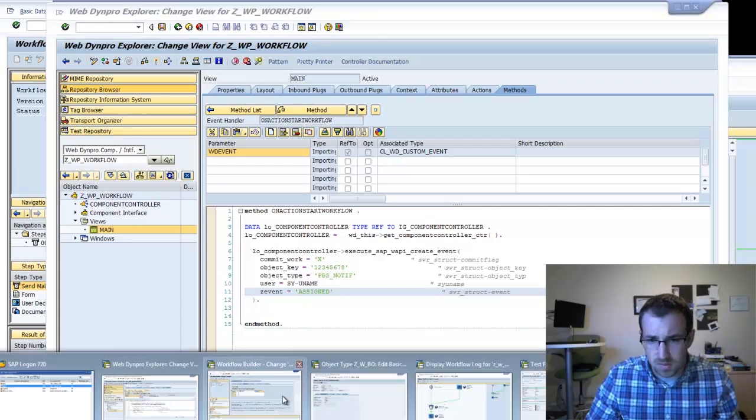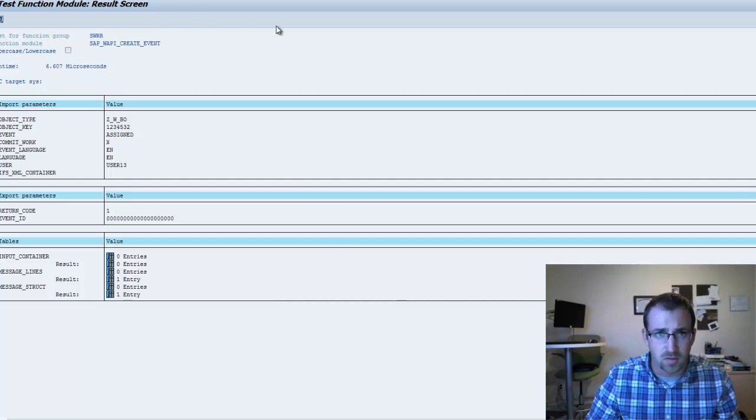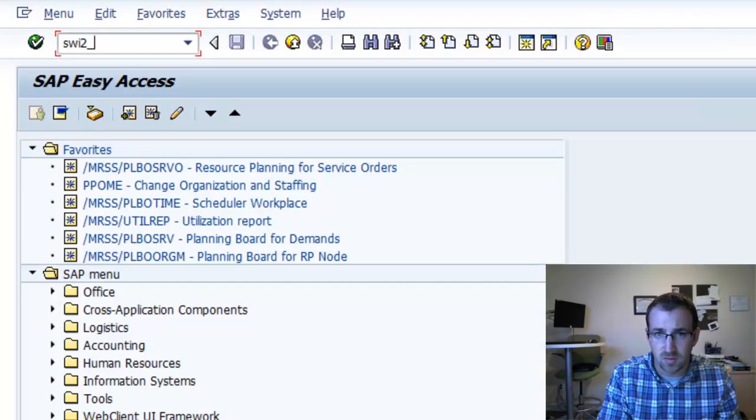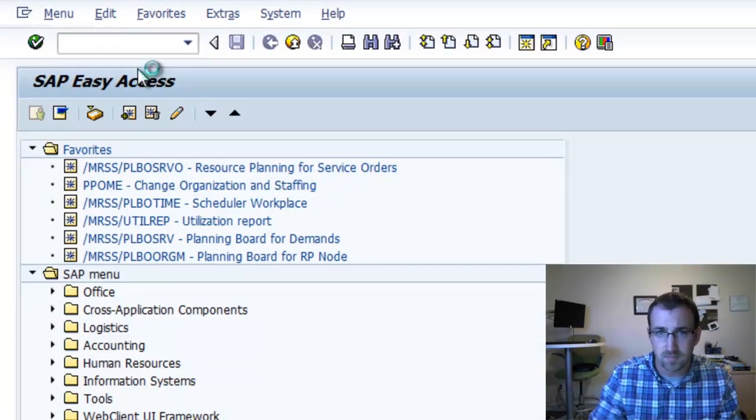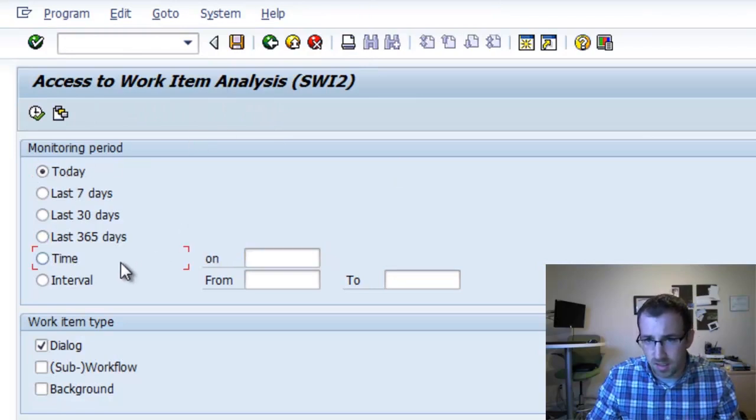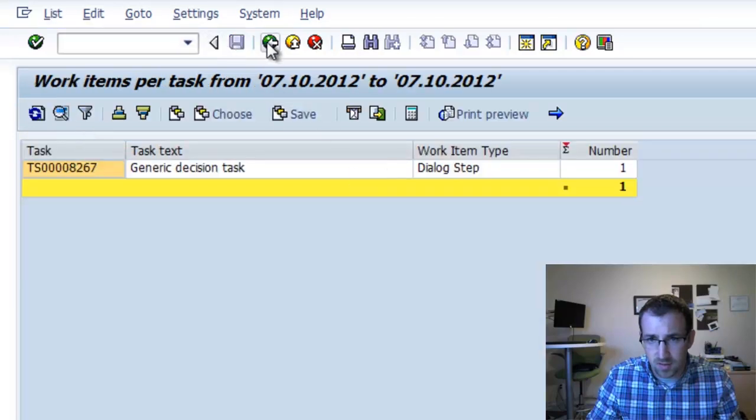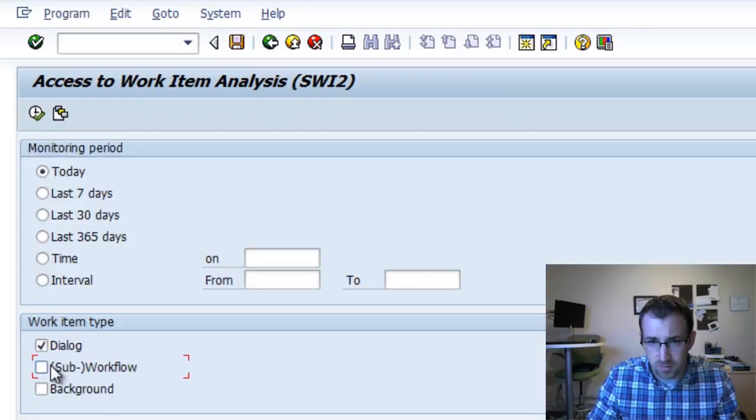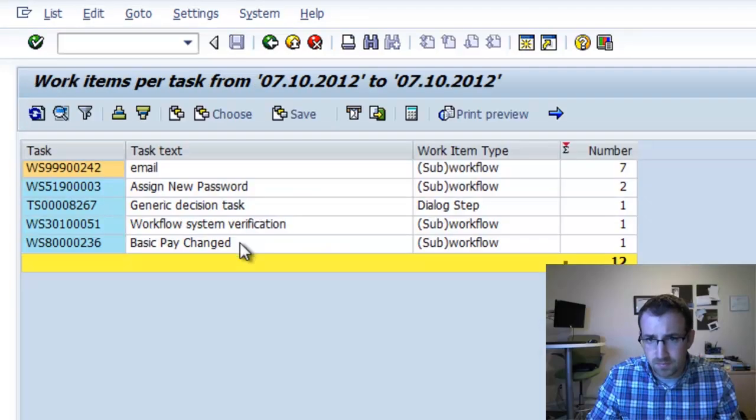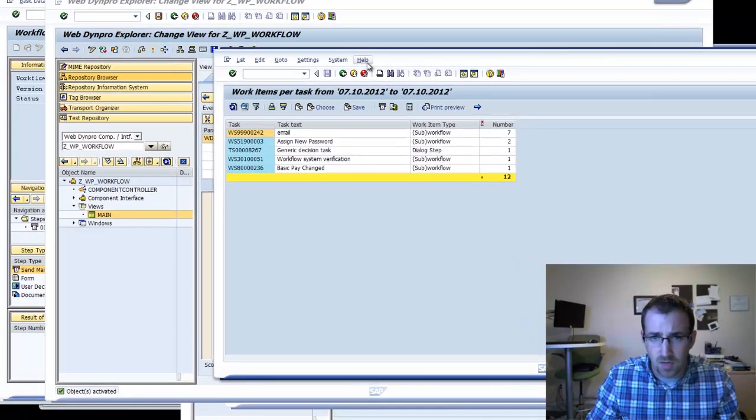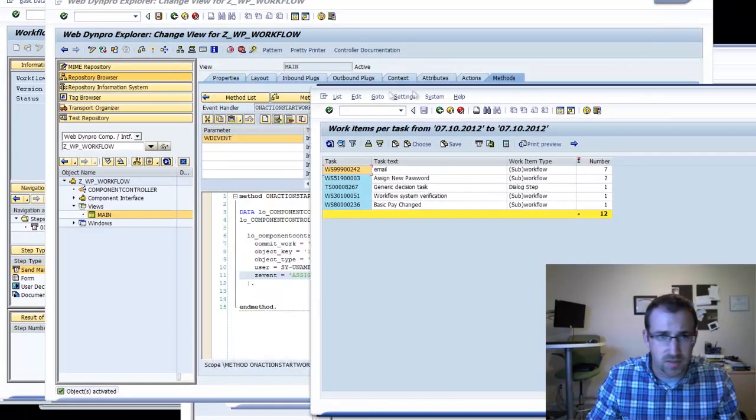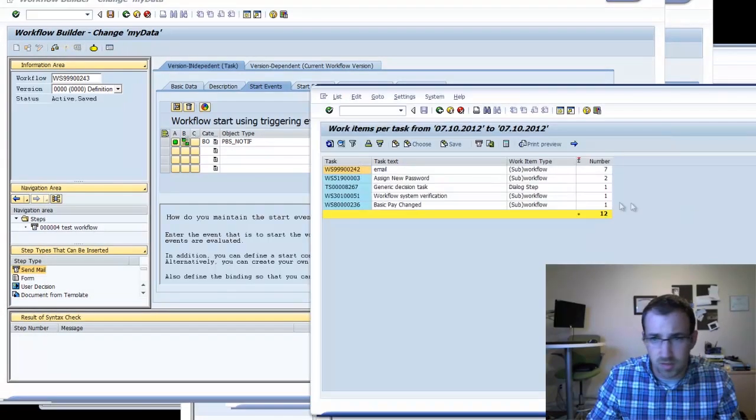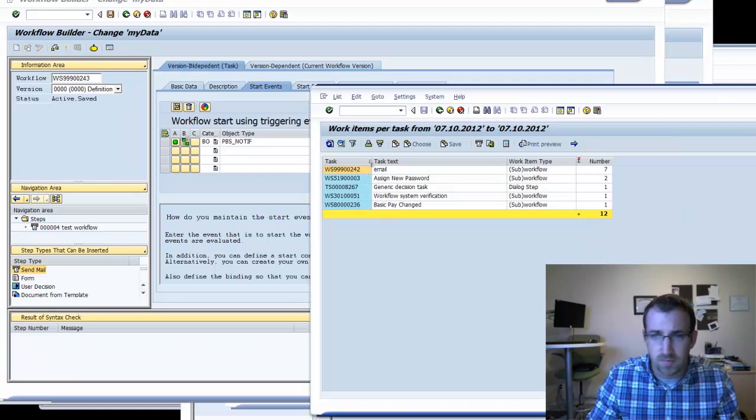To test it, to check to see if this is working, we can go into transaction SWI2 underscore free. Today, and we'll save it. That's a dialog task. We want to make sure we check workflow. Our workflow number is 999243. We don't have any called yet with a 243. So let's give it a test.